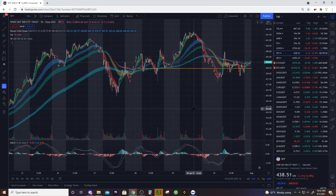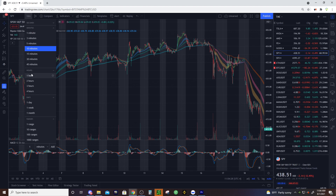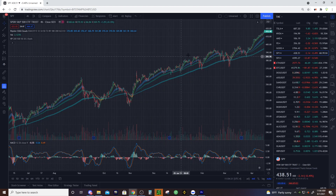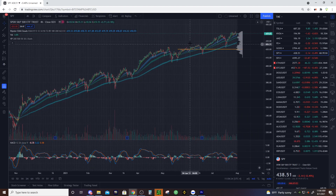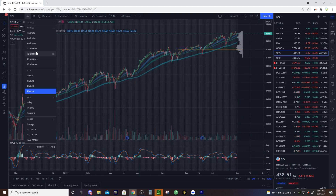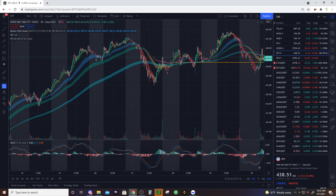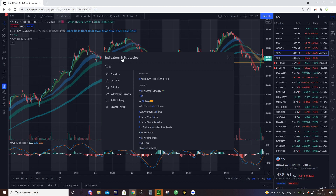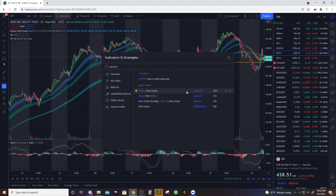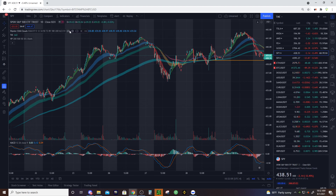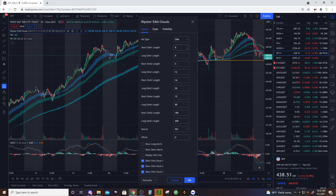What is going on traders and investors - we are back. So you want to learn how to use Ripster's EMA clouds? Let's jump into it. Keep in mind you can go to bigger time frames and use these for bigger plays, but in this video we're just going to be talking about using these clouds for short swings or intraday trades. The way these EMA clouds work is you have a low number - that's a fast-moving number - and you have a higher number which is the slower-moving number, and that determines the trend direction.